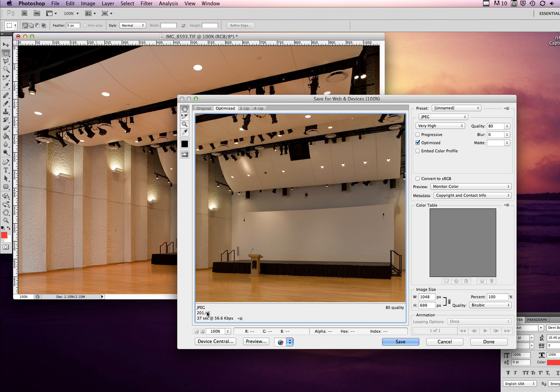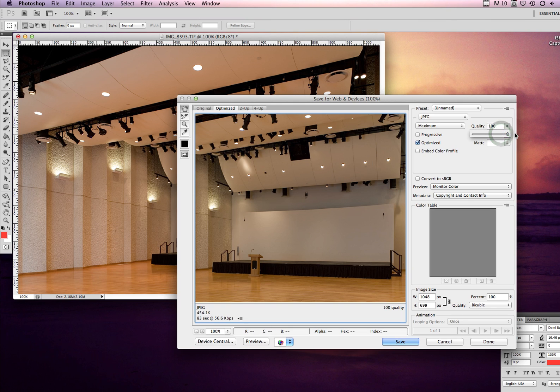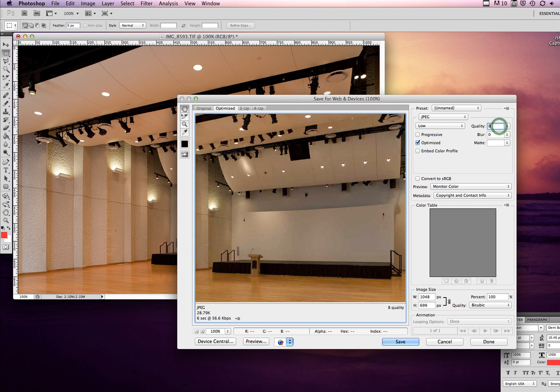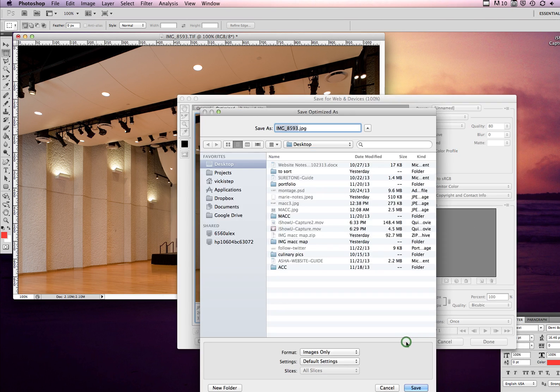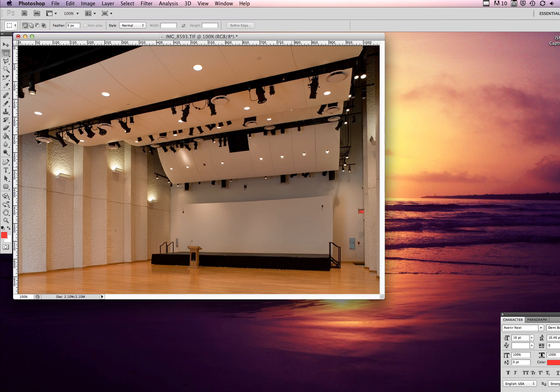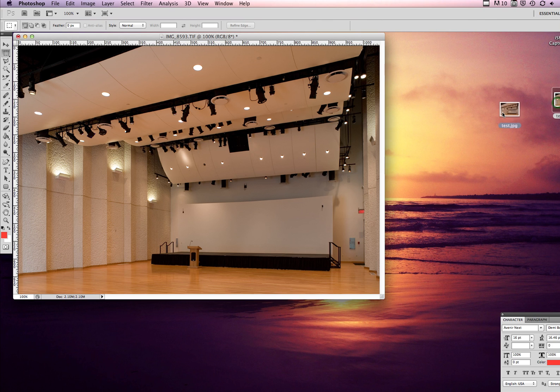I leave it at 80. If you're really picky about the images you can go up to 100, but you really won't be able to tell the difference between 80 and 100. 80 just helps the file size stay a little bit smaller so it loads faster. So I'll leave it at 80 and I'll save it to my desktop.